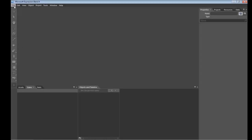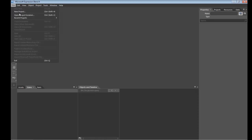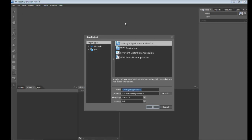Okay, so we'll fire up a new project here in Expression Blend 4 and we'll go with the default Silverlight application and website and we'll call it Glossy Button.